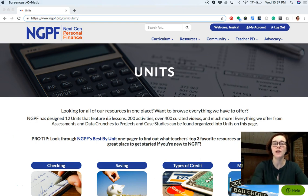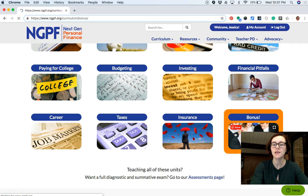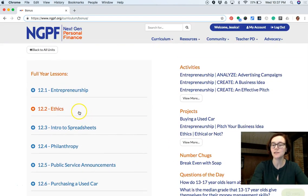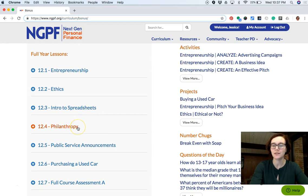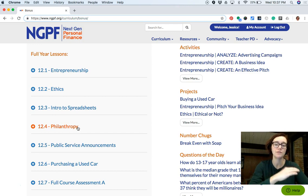First tip: head to the curriculum tab, go to units, and scroll down to the very bottom where you see 'Bonus.' Inside the bonus lessons, I want to shout out our ethics lesson, which is pretty cool, as well as our philanthropy lesson. Both would make really great additions to your curriculum, but they're probably not core content that the rest of your students will fall behind on if they miss those lessons.